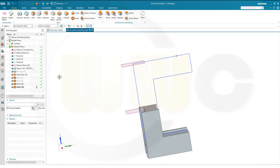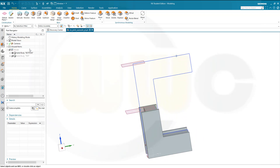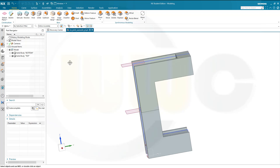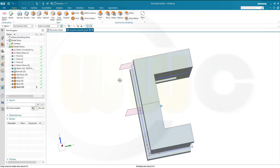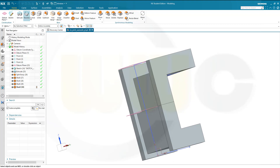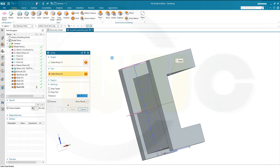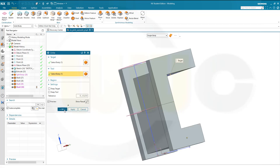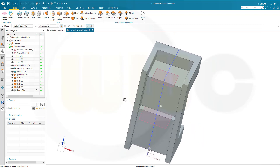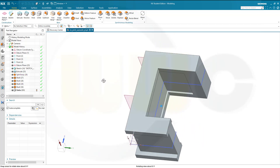Bring back the other body. Switch back to this view. Bring it back, switch back. And now unite those two — make this the target and that the tool. Confirm. Great.